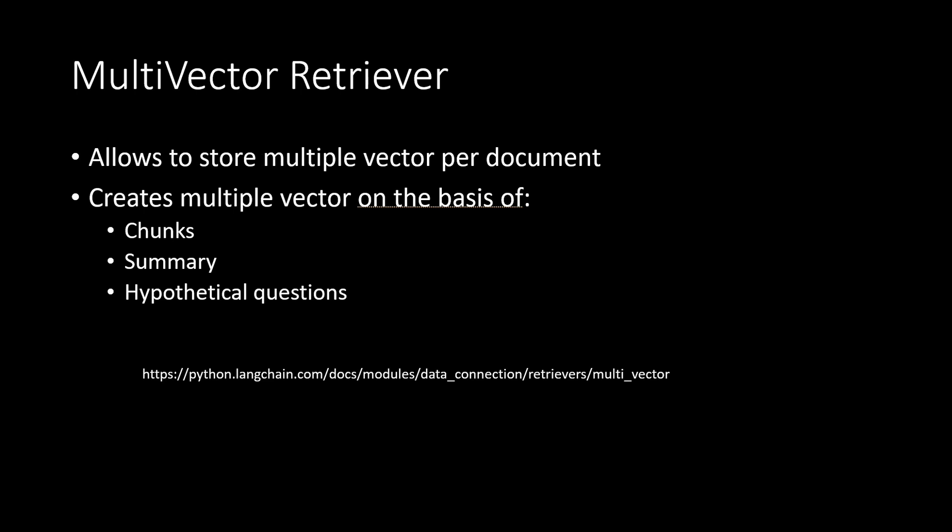What I mean to say is it basically does three different things. So whenever you are giving any document, it will first chunk it, it will create small chunks, it will split your document into smaller chunks and then embed those chunks using a feature called parent document retriever, which I will discuss soon.